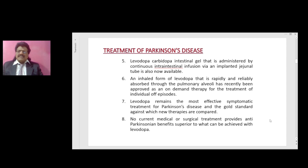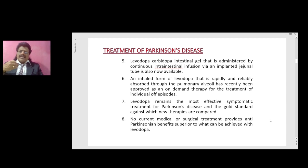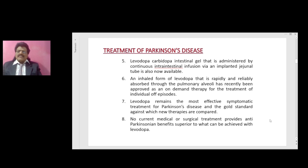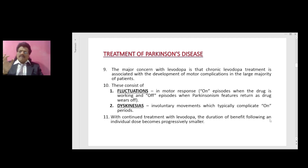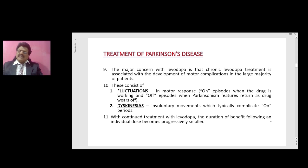It has been hypothesized that more continuous delivery of levodopa might prevent the development of motor complications. Levodopa carbidopa intestinal gel, administered by continuous intra-intestinal infusion via an implanted jejunal tube, is now available. An inhaled form of levodopa, rapidly and reliably absorbed through the pulmonary alveoli, has recently been approved as an on-demand therapy for individual off-episodes. Levodopa remains the most effective symptomatic treatment for Parkinson's disease and the gold standard against which new therapies are compared. No current medical or surgical treatment provides anti-Parkinsonian benefits superior to what can be achieved with levodopa.